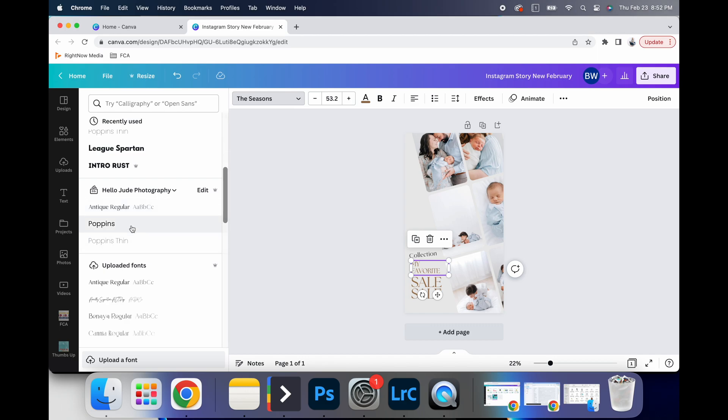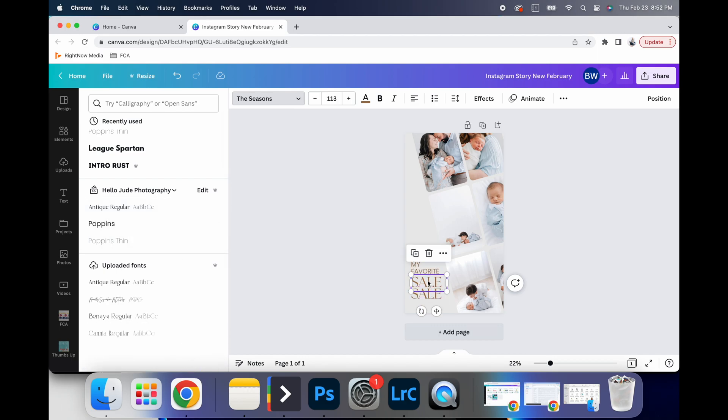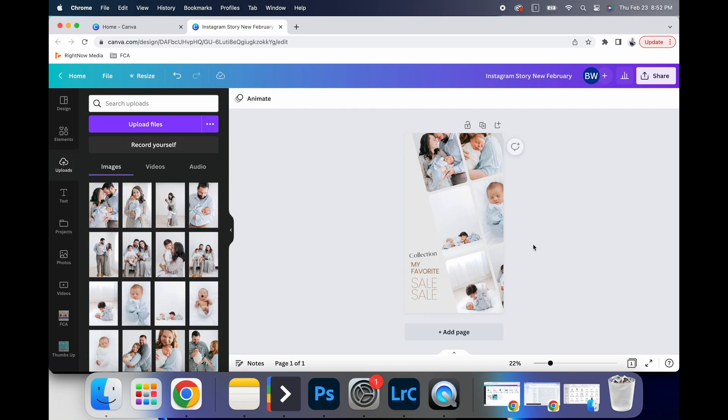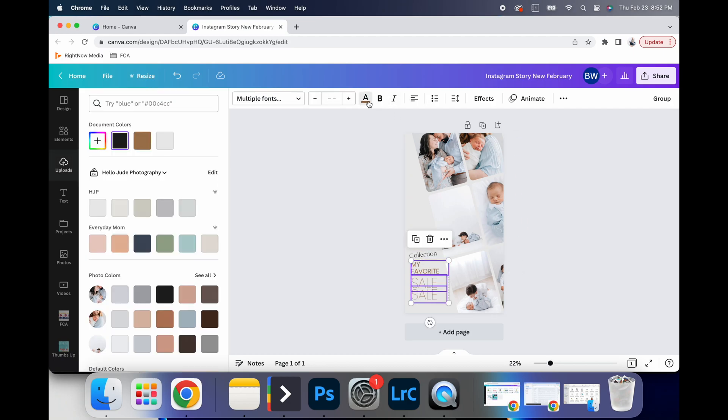Same with this, I can go back and use my own fonts, just like that, change the colors.